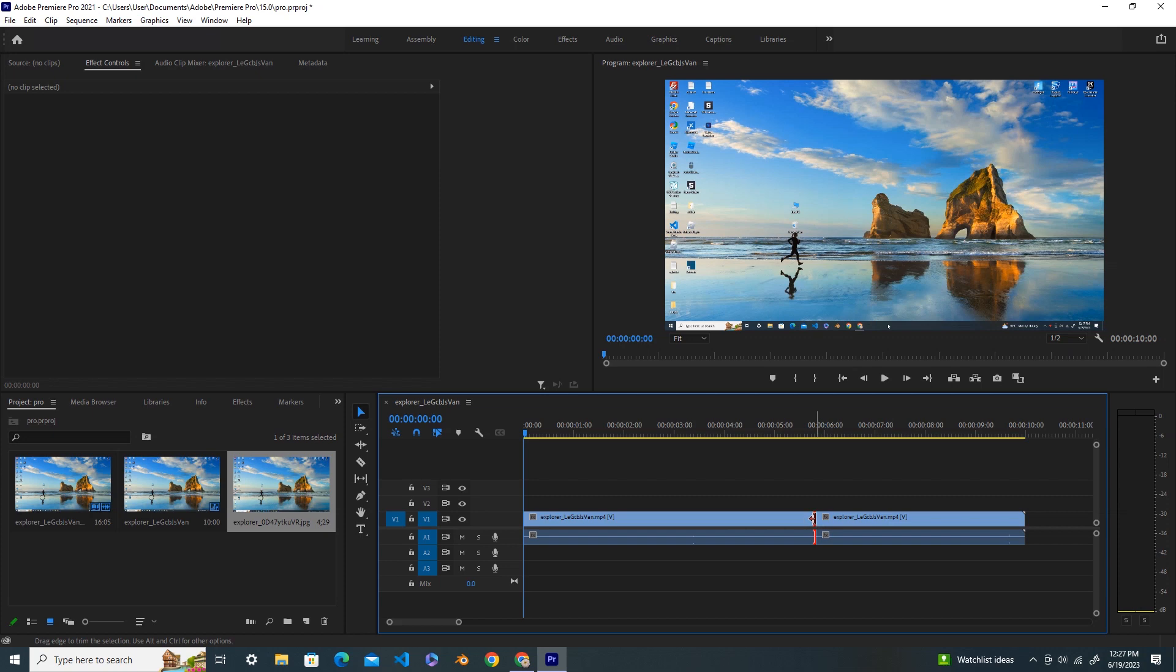It doesn't matter if you select the forward or backward position. Now I select it, and this time I press backspace. You can see that the cut is removed in Premiere Pro. This is how you remove the cut anytime when you don't want it.